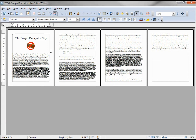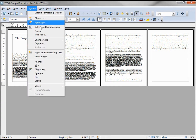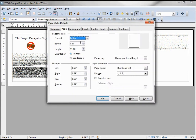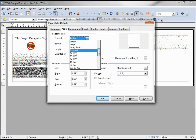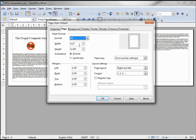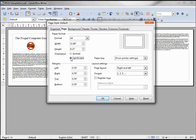These are formatted at the American Letter size. To change the paper size — for example if we're printing in Europe — we would go to Format > Page and change to A4, which is 8.27 inches by 11.69 inches. We're still in portrait mode; to change that we go to landscape.